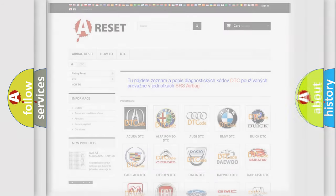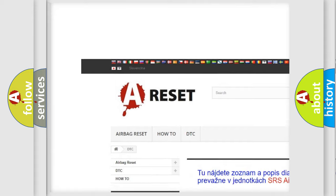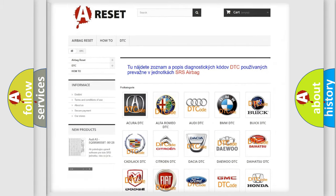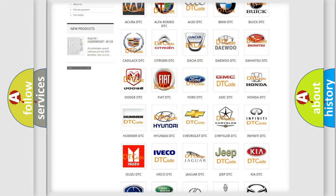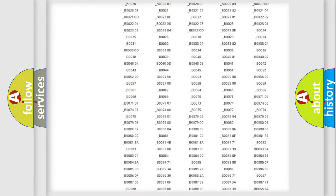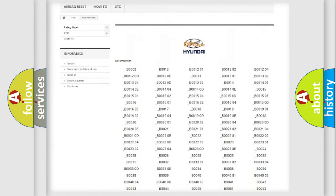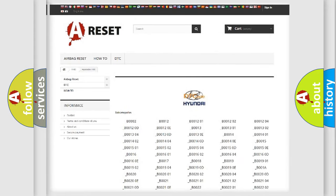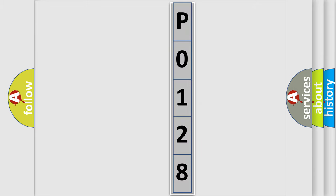Our website airbagreset.sk produces useful videos for you. You do not have to go through the OBD2 protocol anymore to know how to troubleshoot any car breakdown. You will find all the diagnostic codes that can be diagnosed in Hyundai vehicles, and also many other useful things. The following demonstration will help you look into the world of software for car control units.